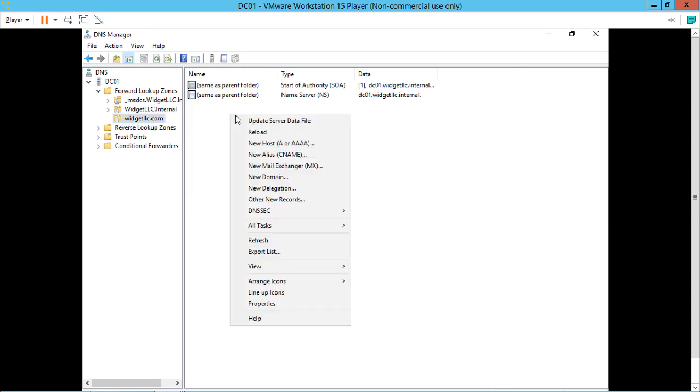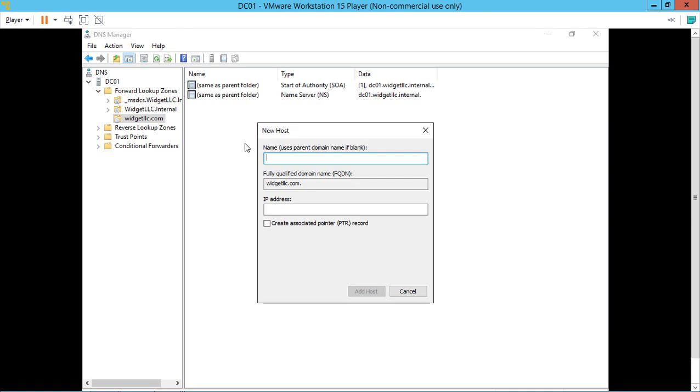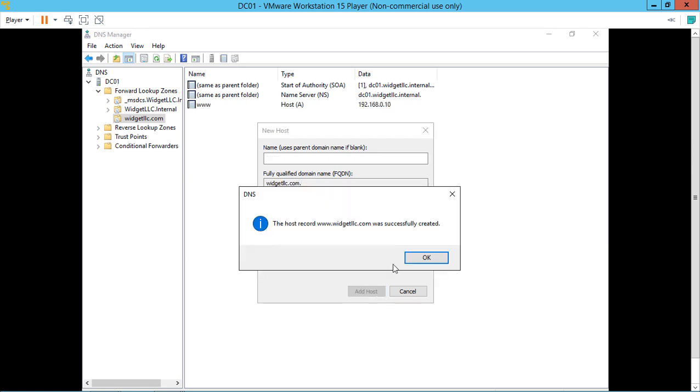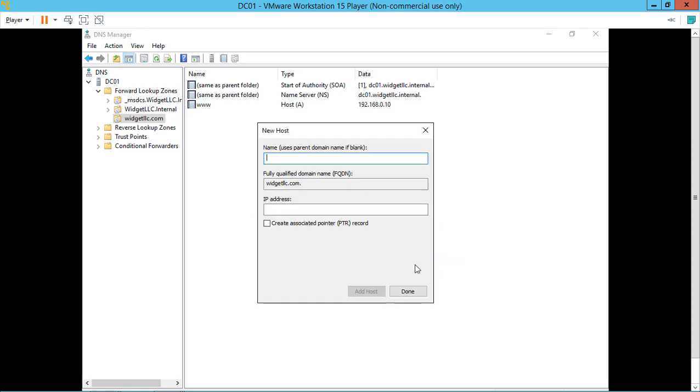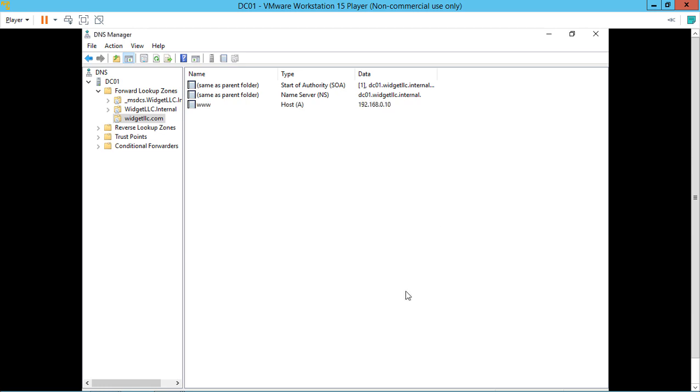We're going to right-click and choose to create a new host. We're going to call it www and give it the IP address of the server where we installed our new IIS website. Click Add Host. It was successful. So now we have some resolution.